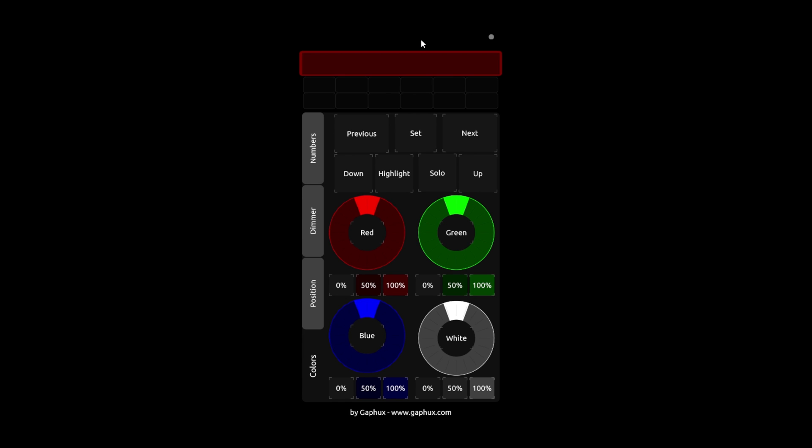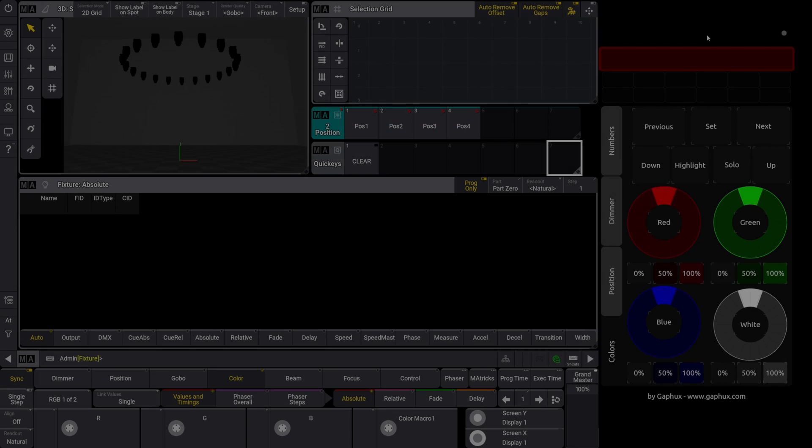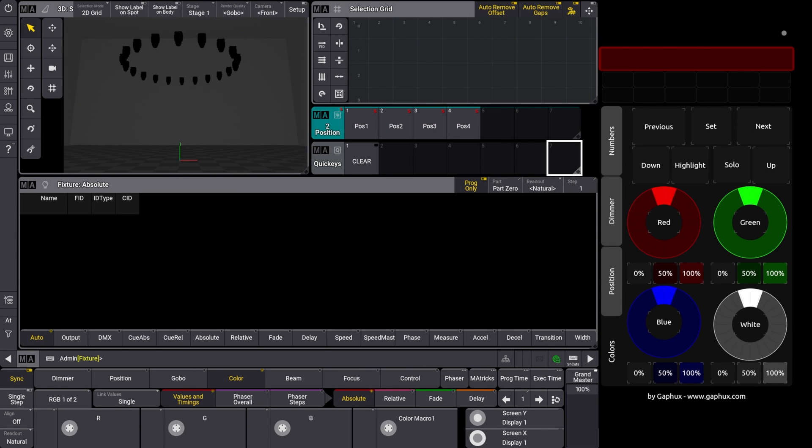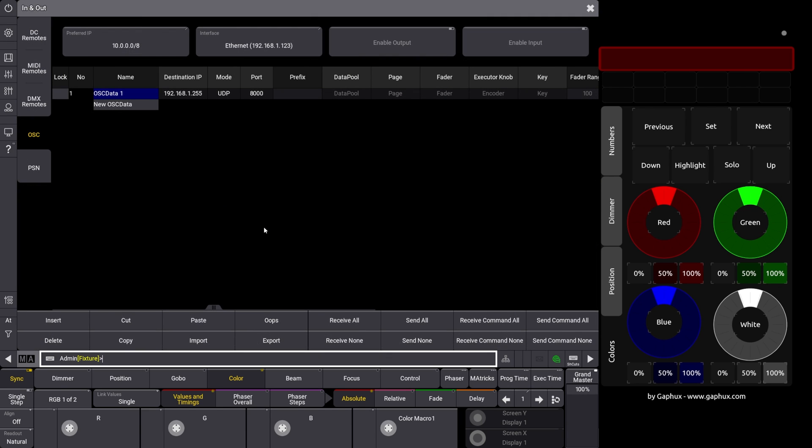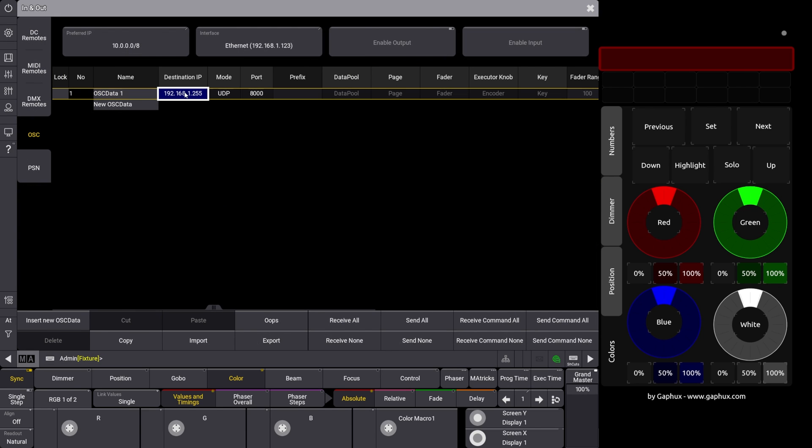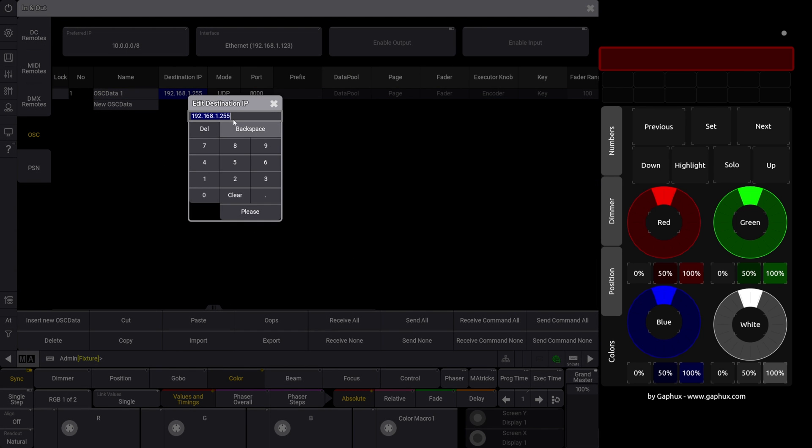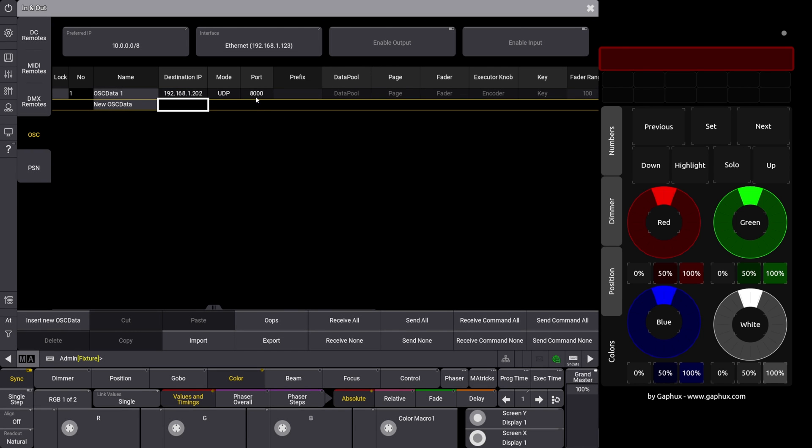The settings in GrandMA3 are also done quickly. Under settings, in and out, OSC, we change the destination IP to the one from the smartphone tablet. Port, as in the TouchOSC app, to 8081.